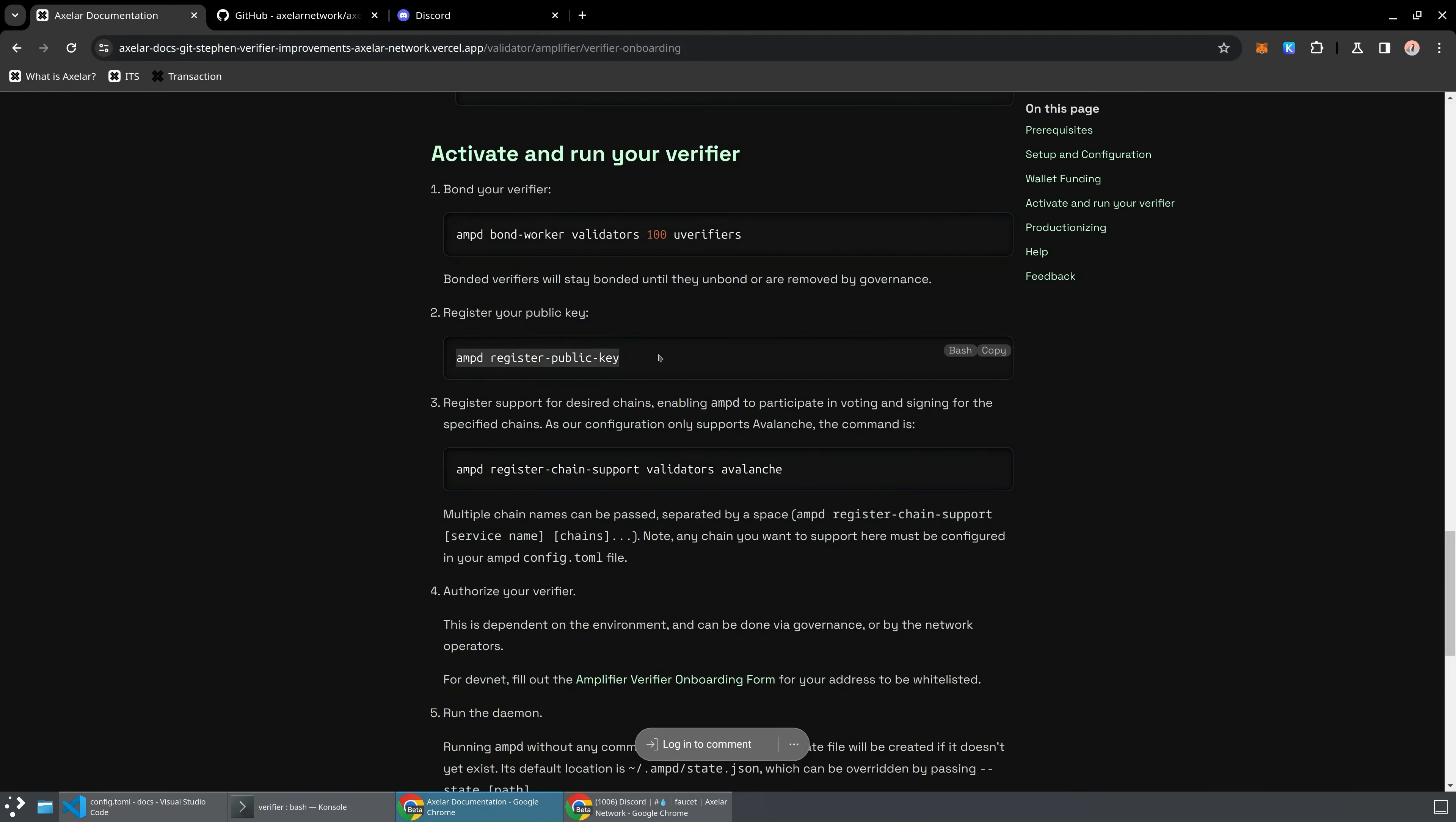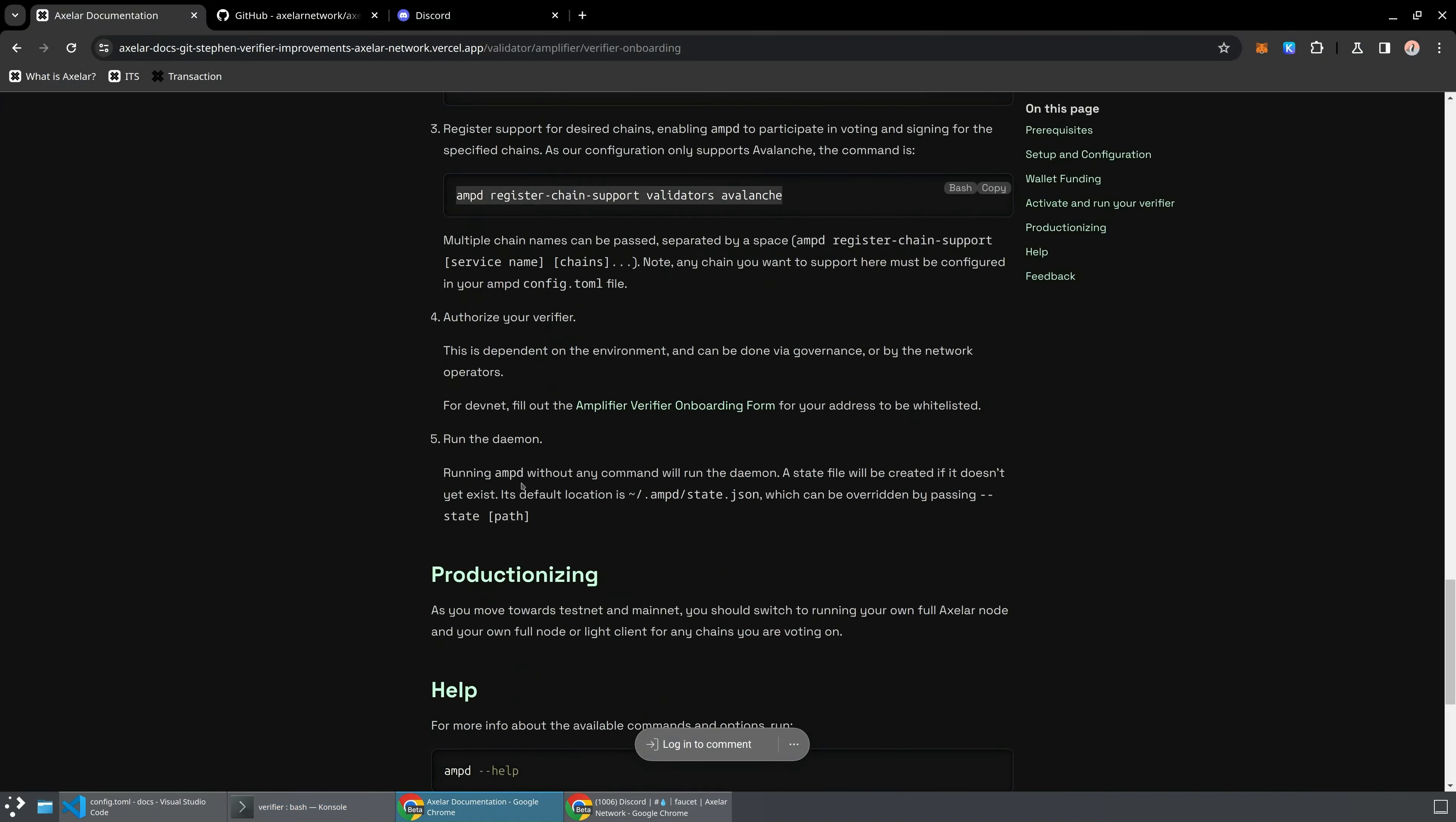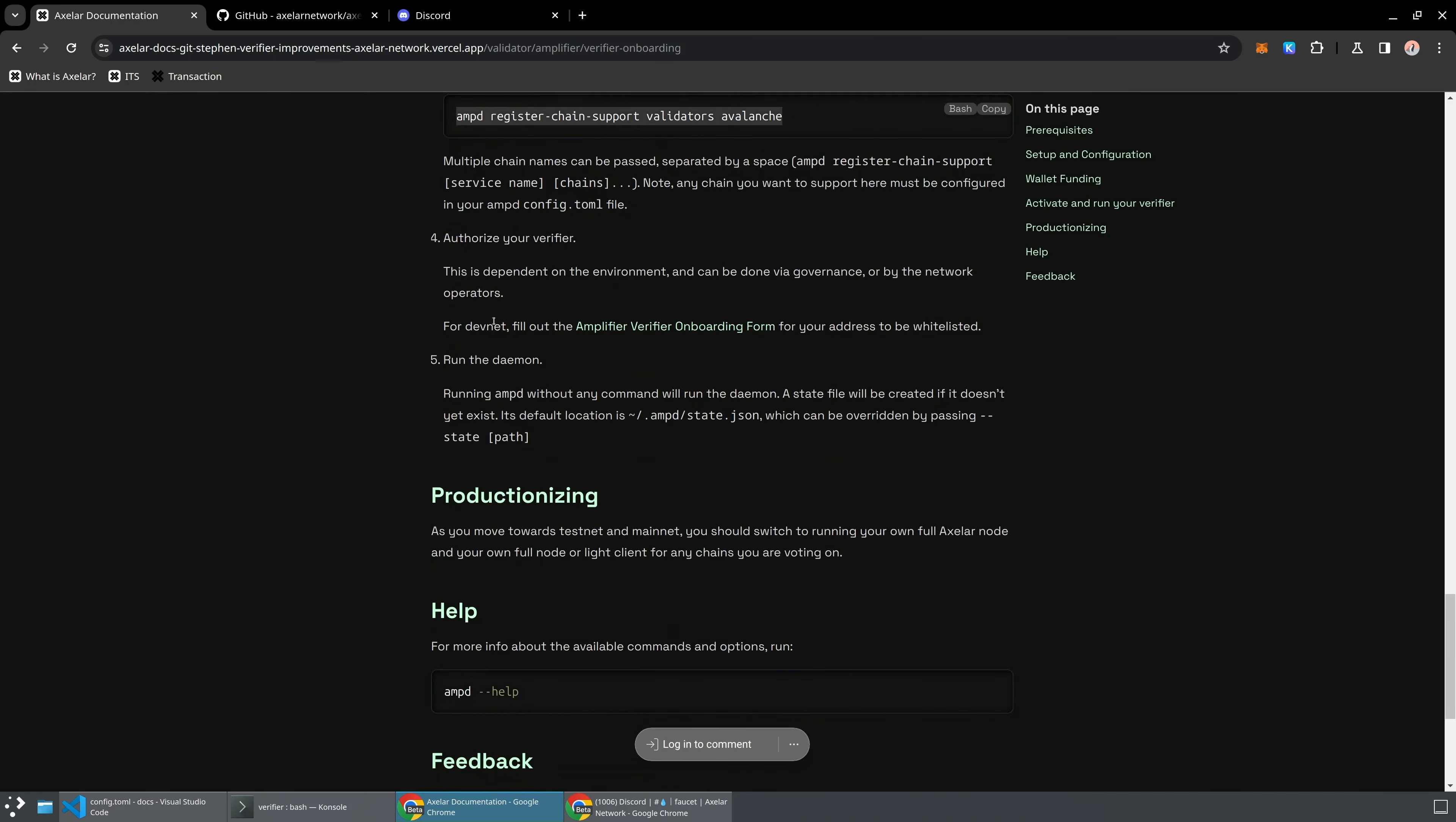Next up, we're going to register our public key. I can't do this because I've already registered my address here and then the last thing we're going to do is register our chain support and say that we support Avalanche. So now we've broadcast that we support Avalanche and that is really it for the AMP-D configuration and all the transactions we need to make on the DevNet.